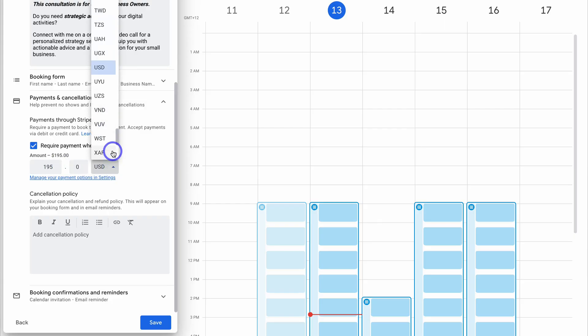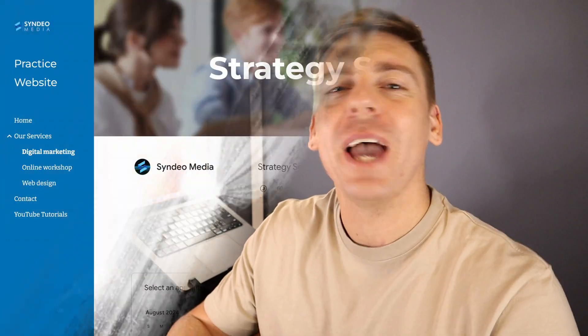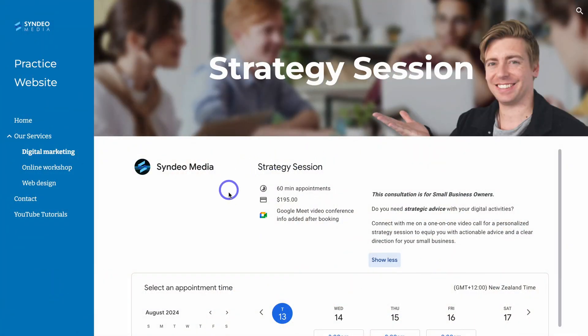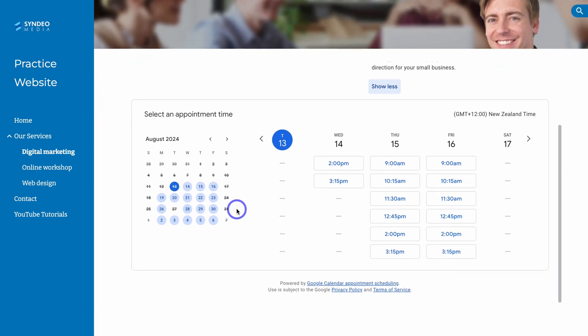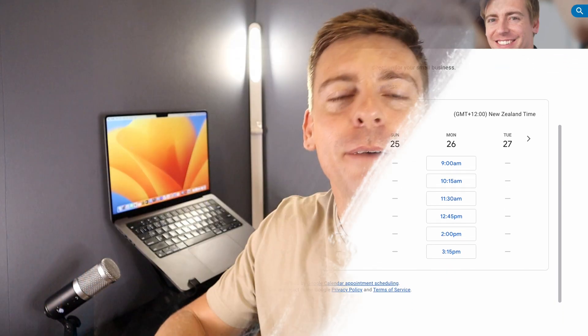Today I'm going to launch into this new Google Calendar feature and show you how to set up your own shareable appointment booking form for free, without needing to use the dozens of now obsolete paid appointment booking tools.